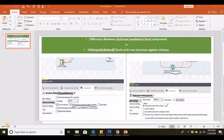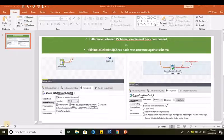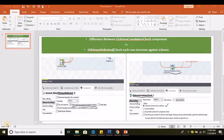The T File Input Delimiter option 'check each row structure against schema' will validate the structure of the incoming data. Let's say we have an account file that has four columns defined in the repository metadata, and we have 10 records in the file. All records have four columns separated by the delimiter, but one particular record has only two columns out of four. Once we check the option 'check each row against schema,' it will reject that particular record which has only two columns and display an error message.